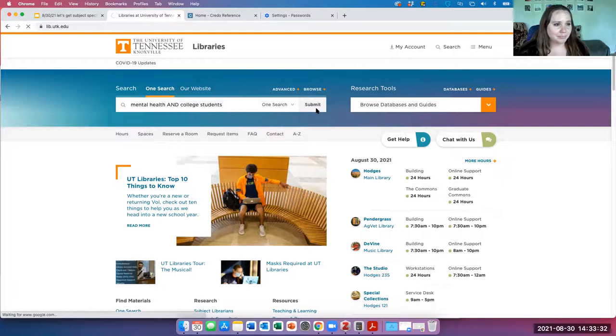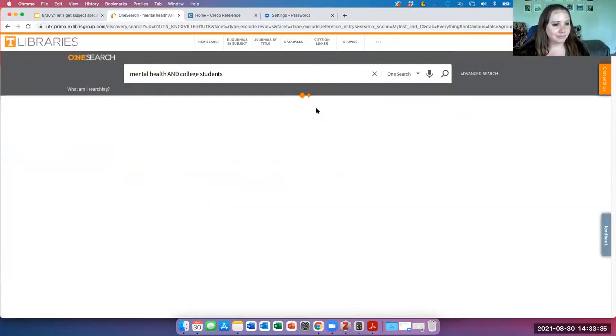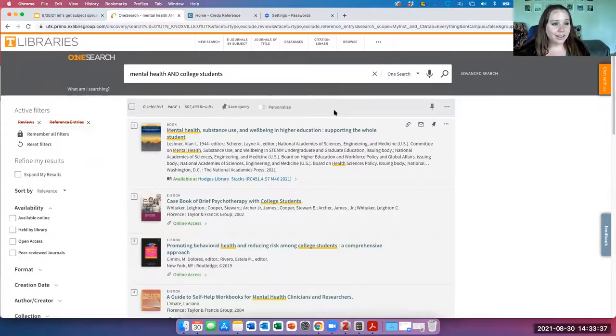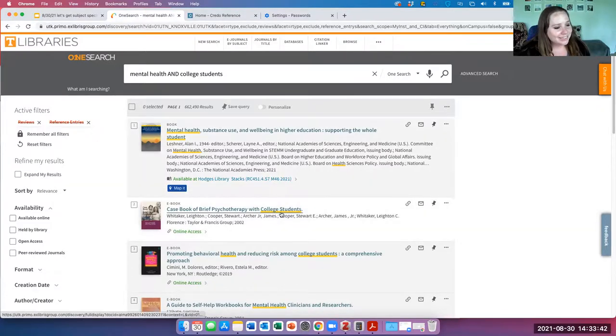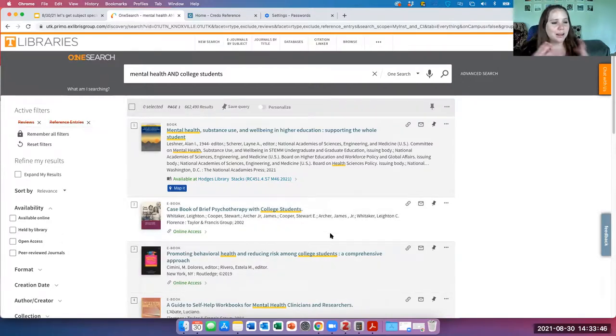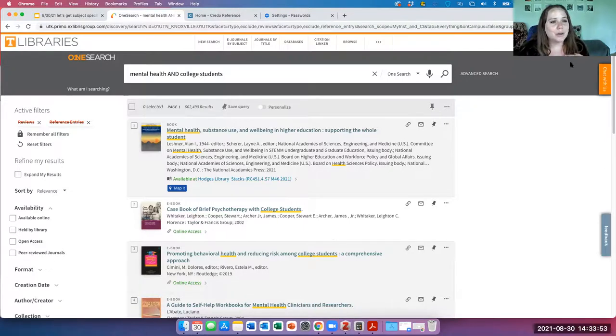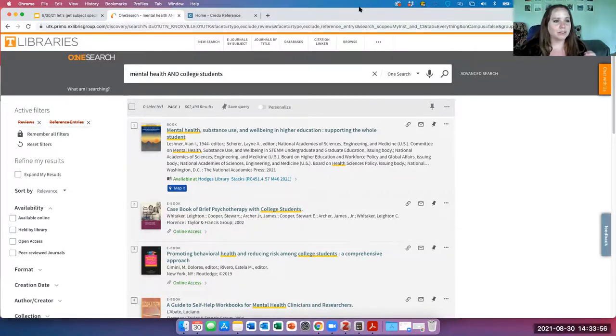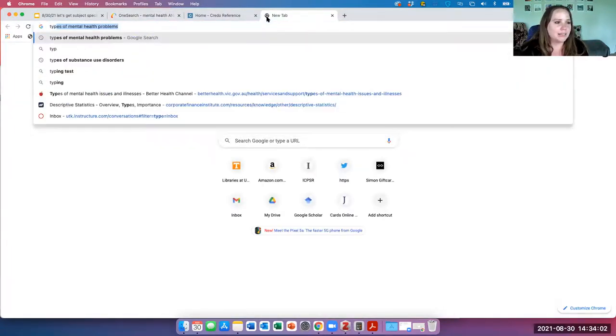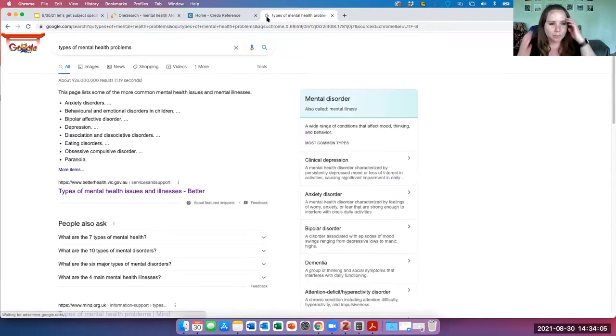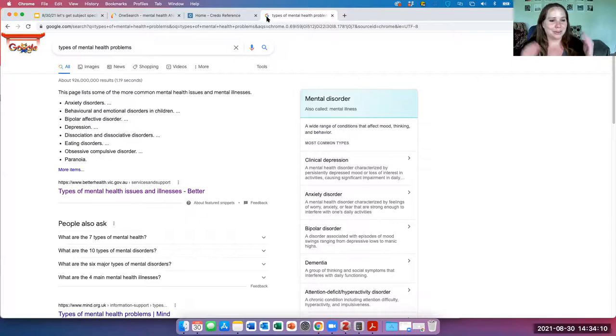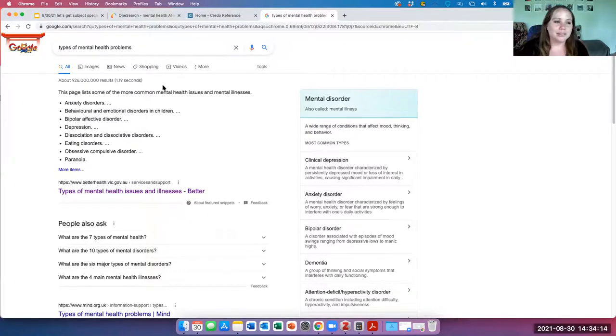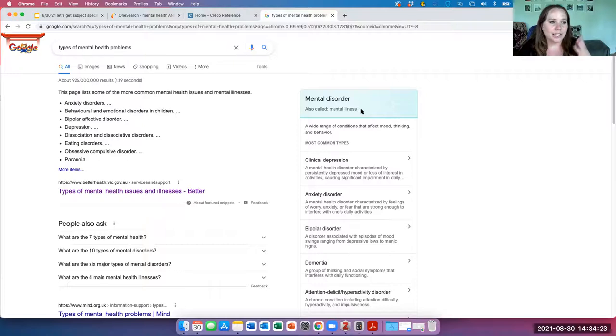All right, so I got over half a million results. I'm getting books and e-books. I'm seeing a lot on my topic, but mental health, when I'm thinking about it, I see everything that I'm getting. It is kind of a broad topic, mental health. So I think what I'm going to do is I'm going to Google types of mental health problems because I think I'm curious about what type of mental health problems college students might have. And this is what I love about some of the updates in Google over the recent years is it gives you these really helpful snippets. So this is from one of the first results where it starts listing different mental health disorders.